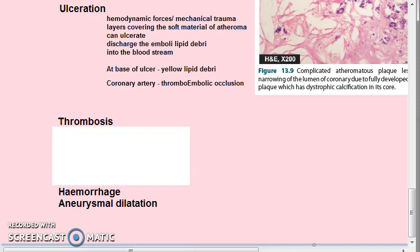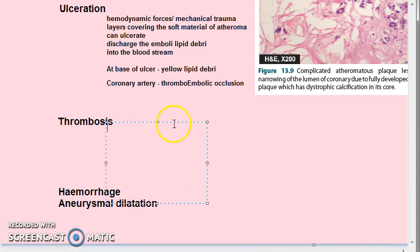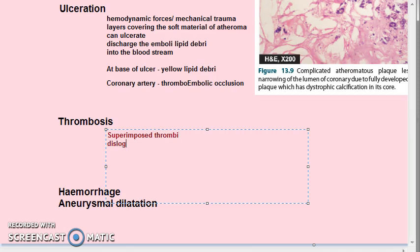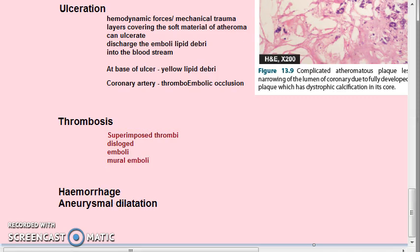Thrombosis is a complication that can occur in an atheromatous plaque. The ulcerated plaque and areas of endothelial damage are vulnerable sites for formation of superimposed thrombi. These thrombi get dislodged and can become emboli — called mural emboli.